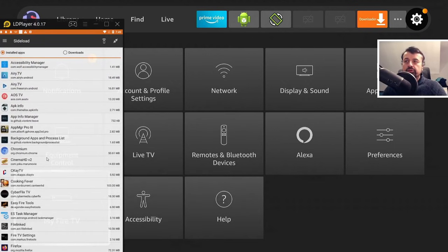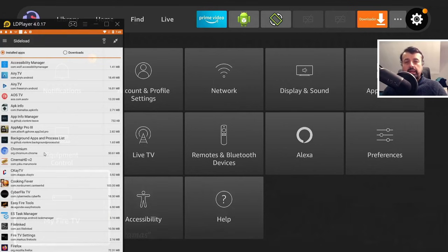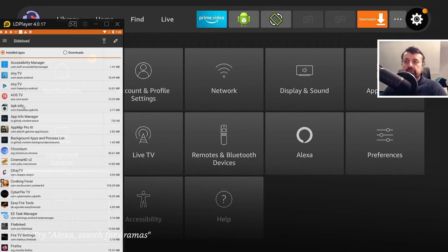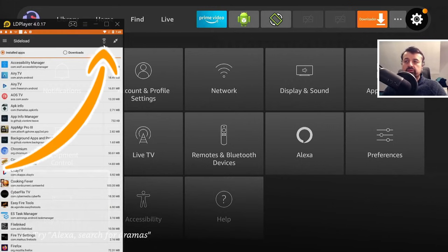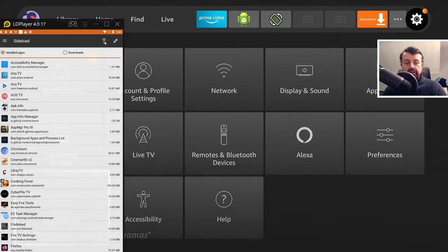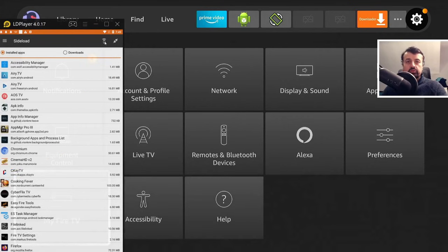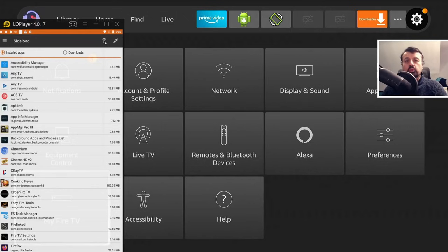Now for you to quickly connect to any of the Fire Sticks or NVIDIA Shields or any of the Android devices in your house, all you need to do is click on this button at the top here, which looks like a small remote with a Wi-Fi symbol. Now when you click on that, this will do a scan of your entire network and show you all of the compatible devices.